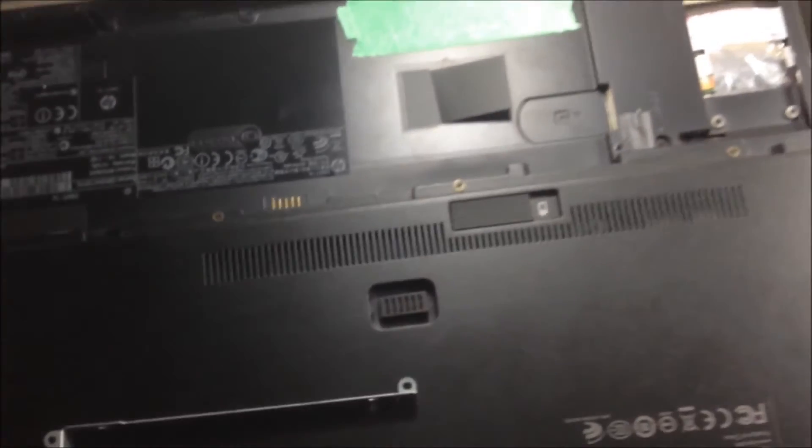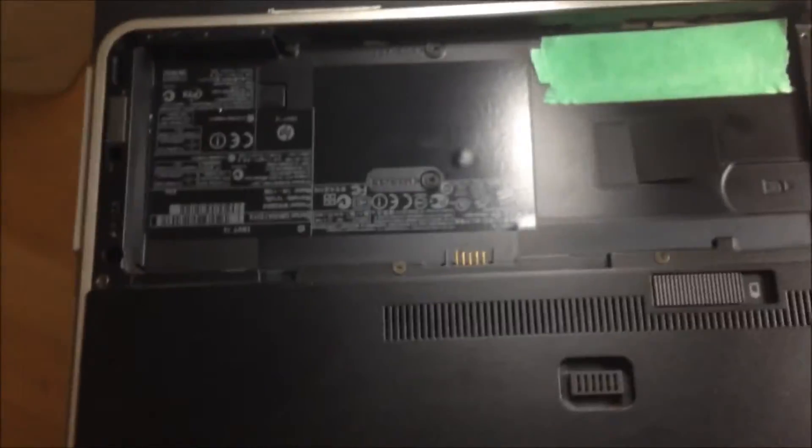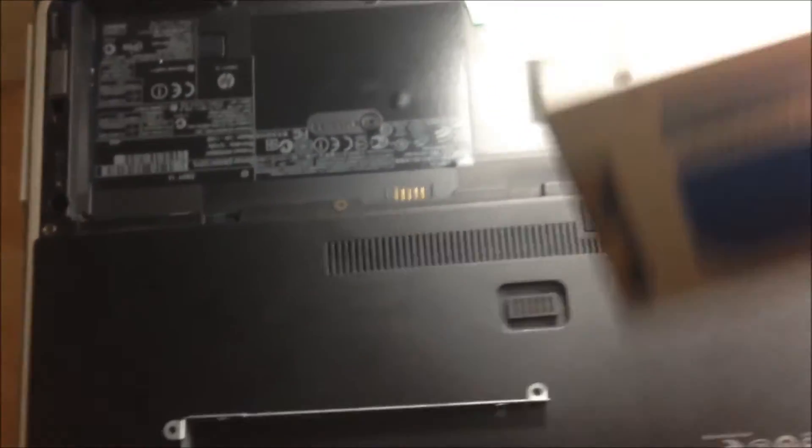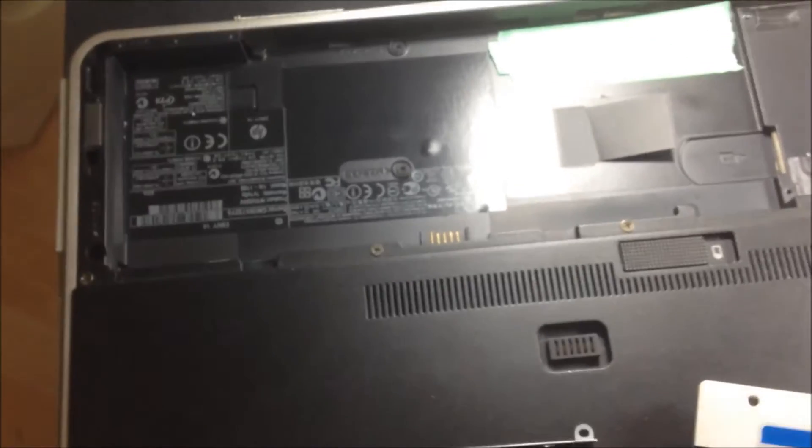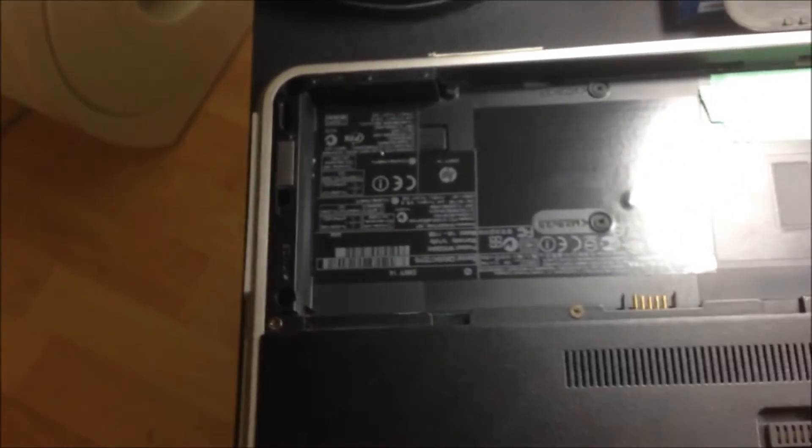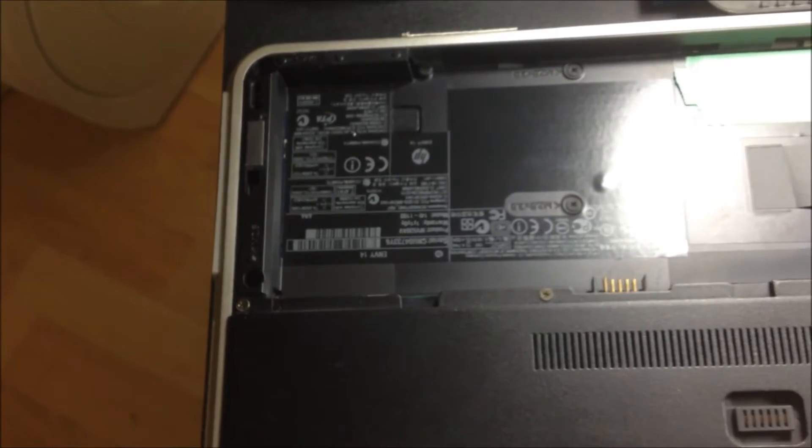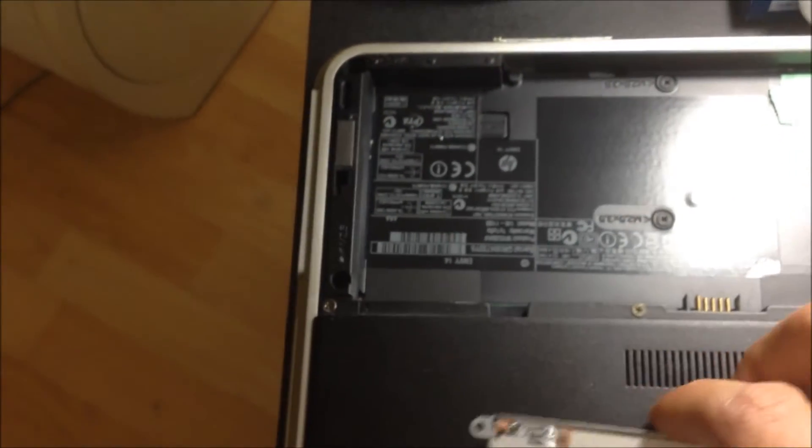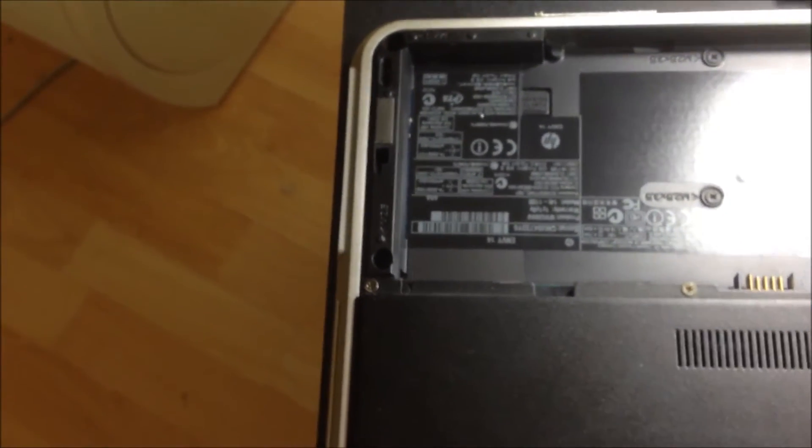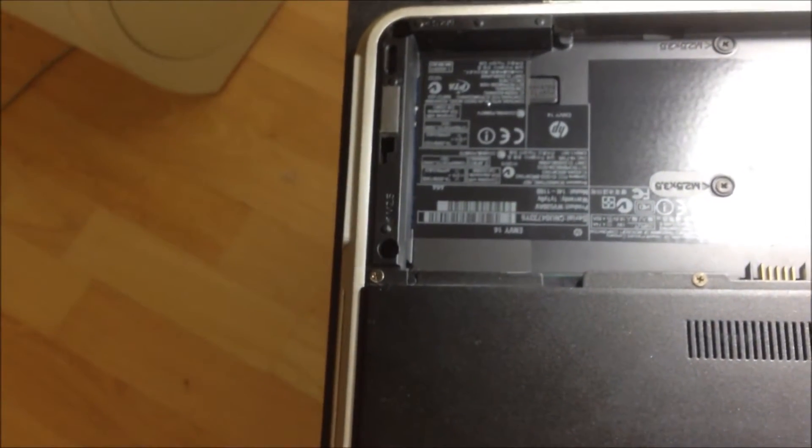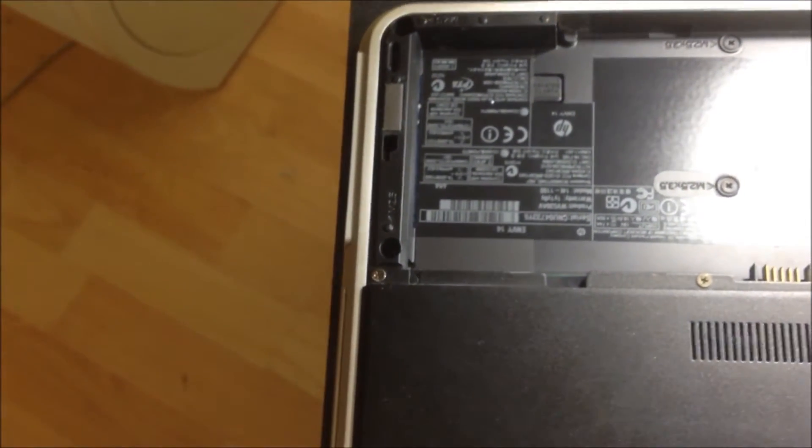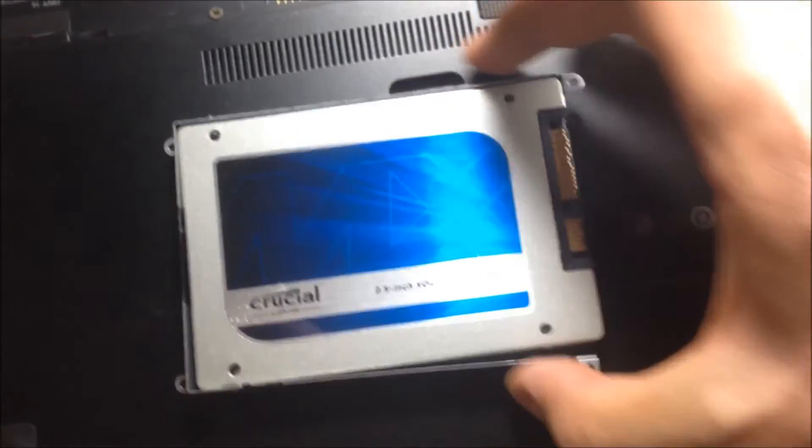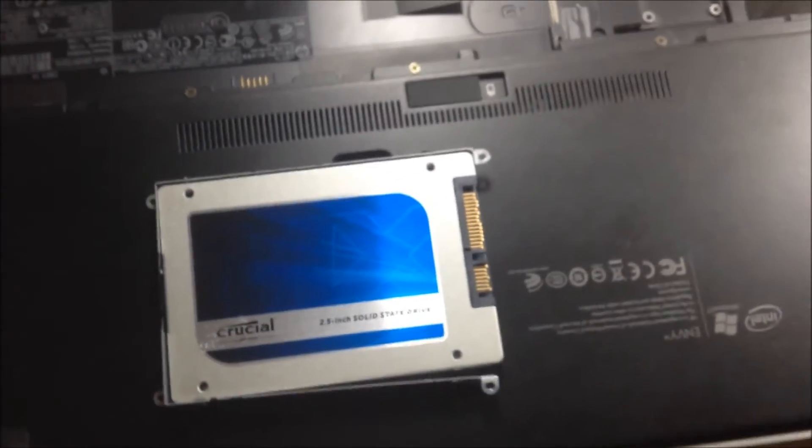You just move that aside. You're going to take the SSD, just right here, and you're going to screw it onto the frame. Just make sure I'm getting this right. Once that's screwed in, I'm going to screw that in and show you guys.